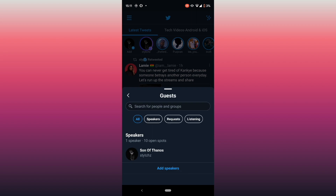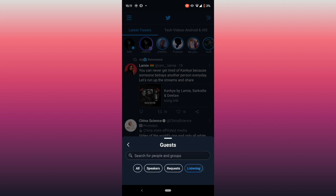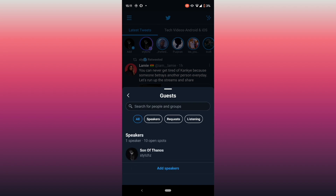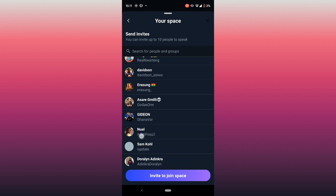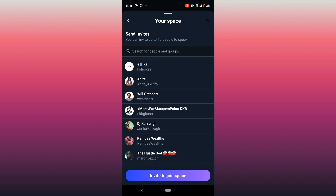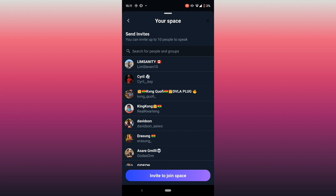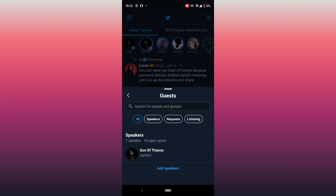The second button next to the three dots lets you see all the people in your Space — the speakers, those who have sent requests, and those who are listening. Clicking 'All' puts everyone in one category. You can click 'Add Speakers' to choose from your Twitter friends and add them to your Space, which also helps grow your audience since they can share what you're doing.